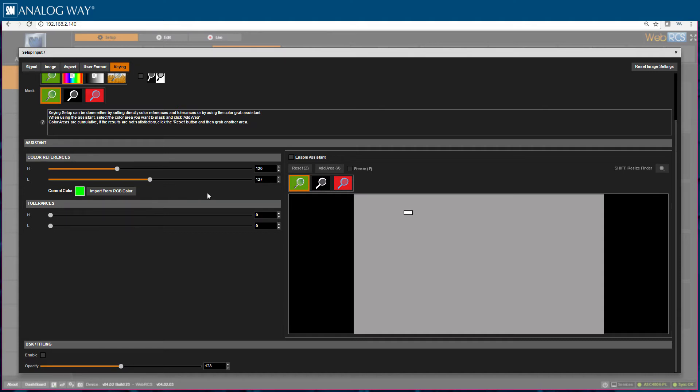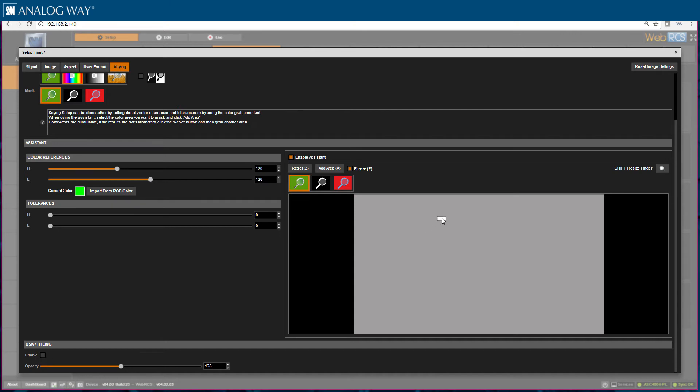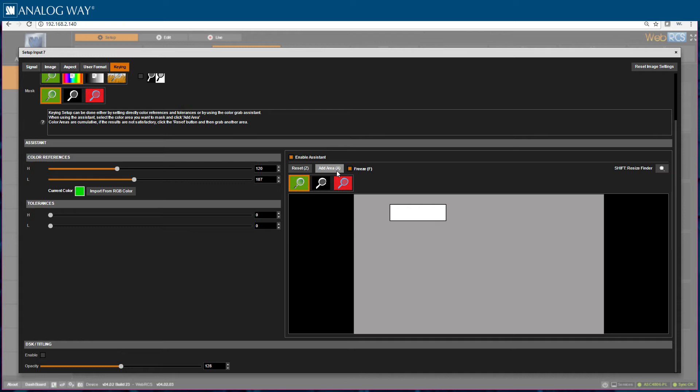To set my parameters using the assistant, I would first click enable assistant, then reset. I can freeze my images here. Now I am going to move my finder around to add the specific area I want to kill. I can also adjust the size of my finder by holding down shift and clicking. You may also add multiple areas to kill using this function. Once I choose add area, my key has been activated.